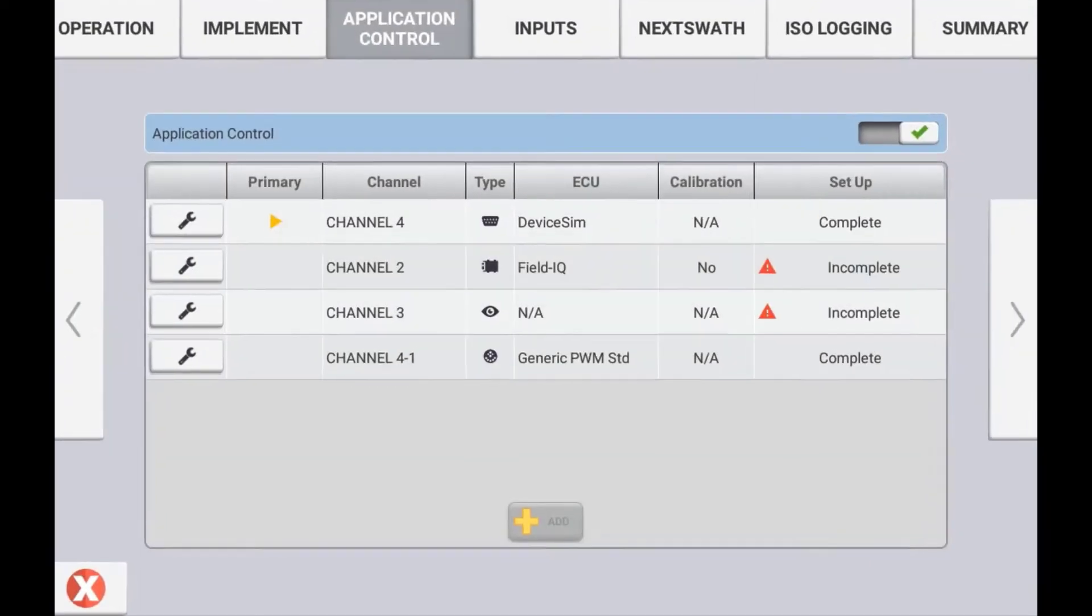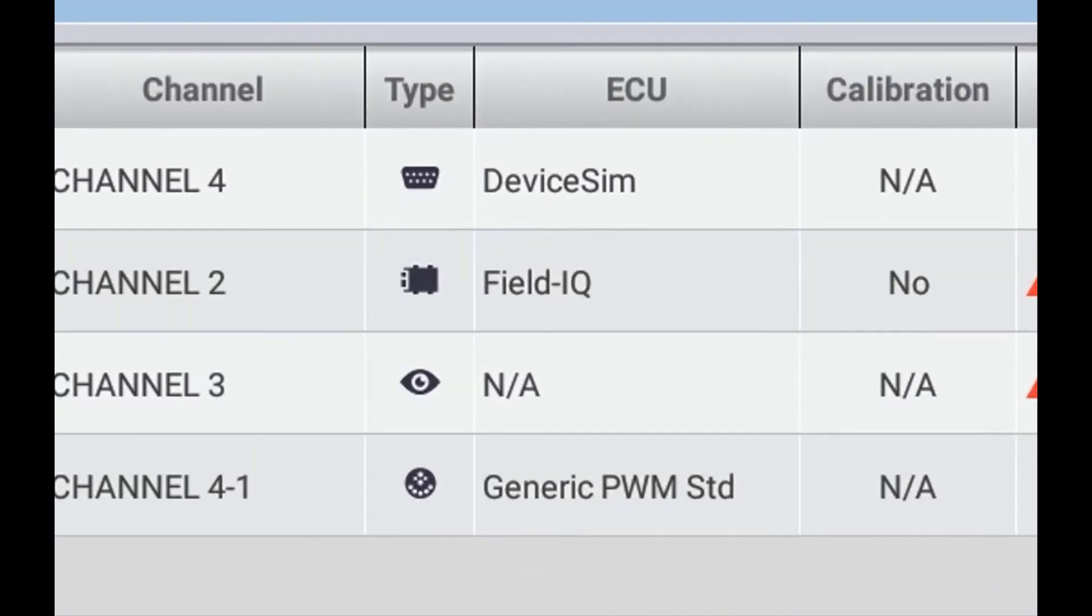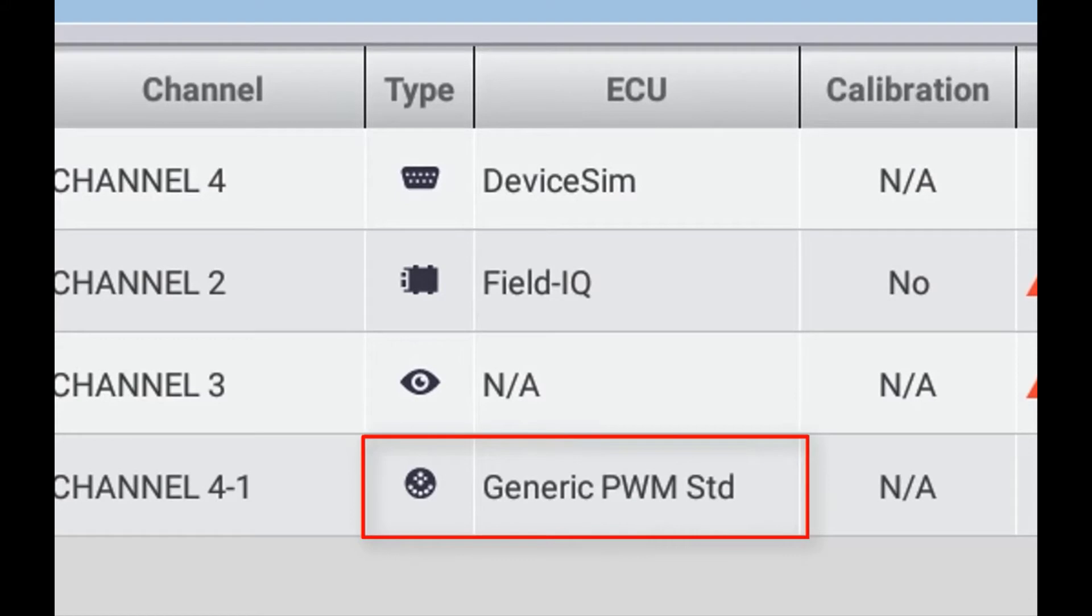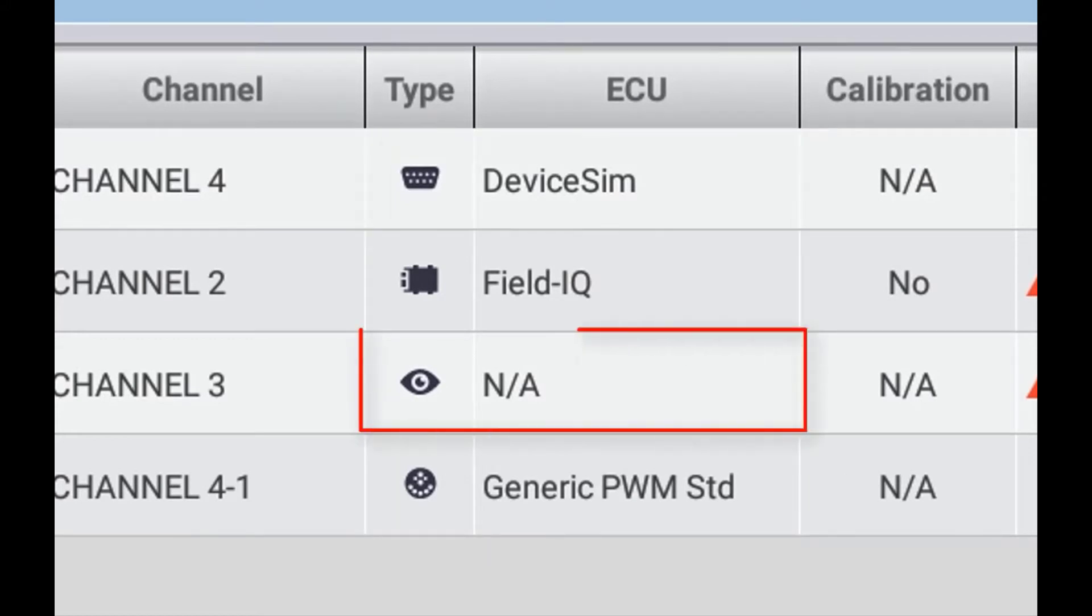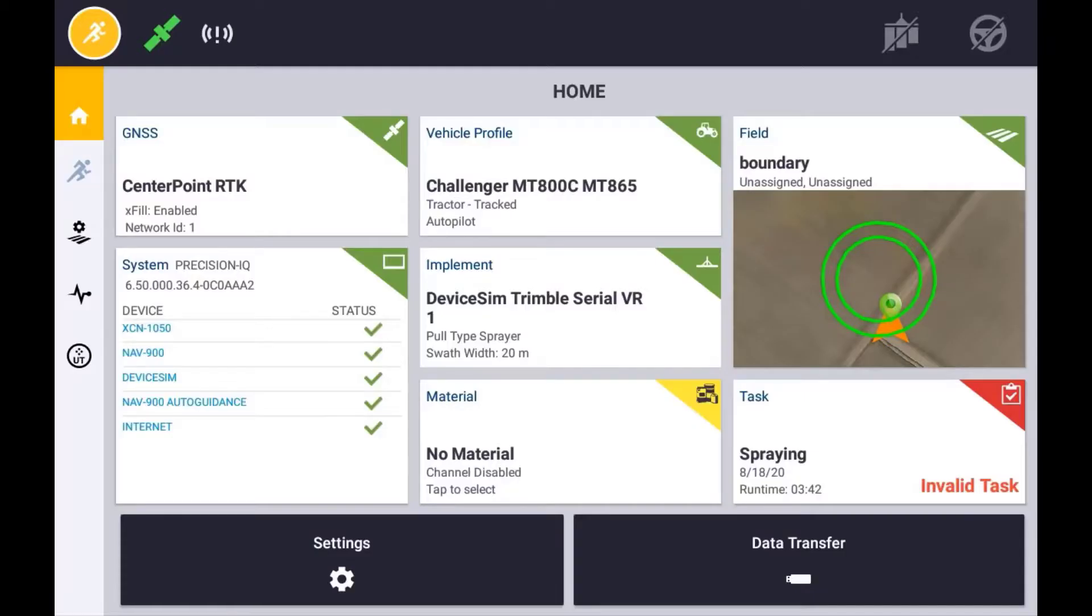In order to use an application control device such as ISOBUS, SerialRate, VirtualRate, or FieldIQ Rate Control, you must first create a material and assign it to the appropriate channel.